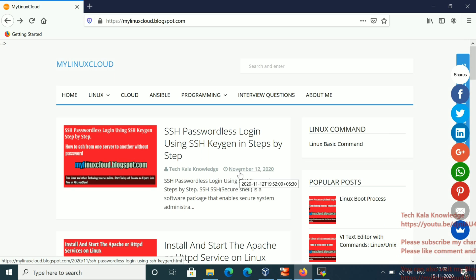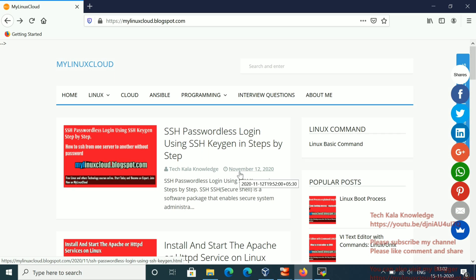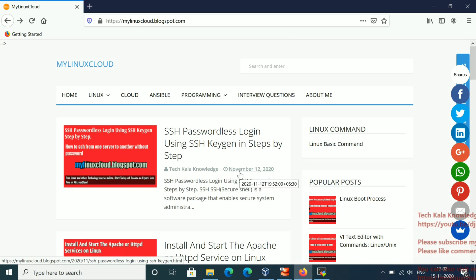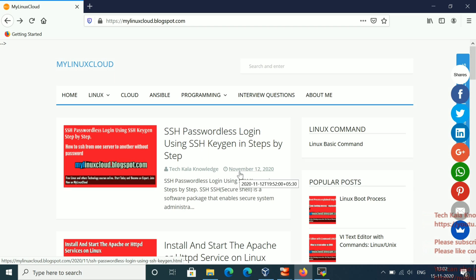Please watch this video till the end so you can get a clear picture of how we will set up SSH passwordless authentication. I am going to explain it in a very easy way — if you follow a certain few steps, you can successfully set up SSH passwordless authentication in your environment or lab.